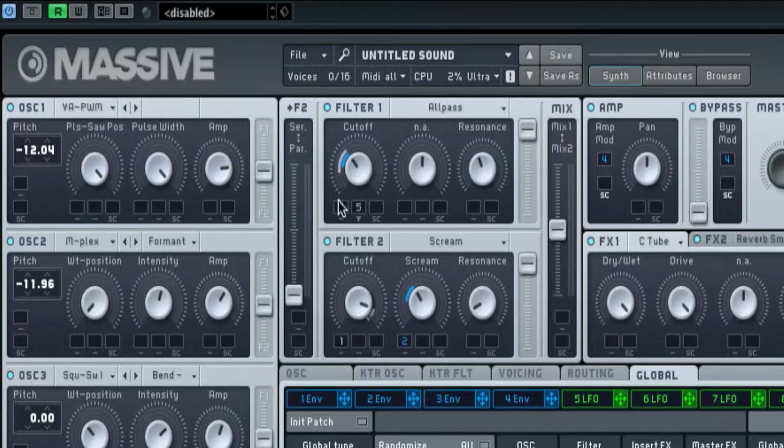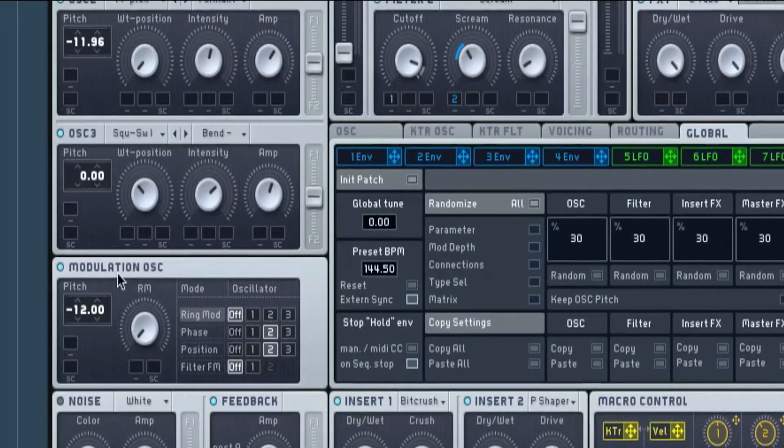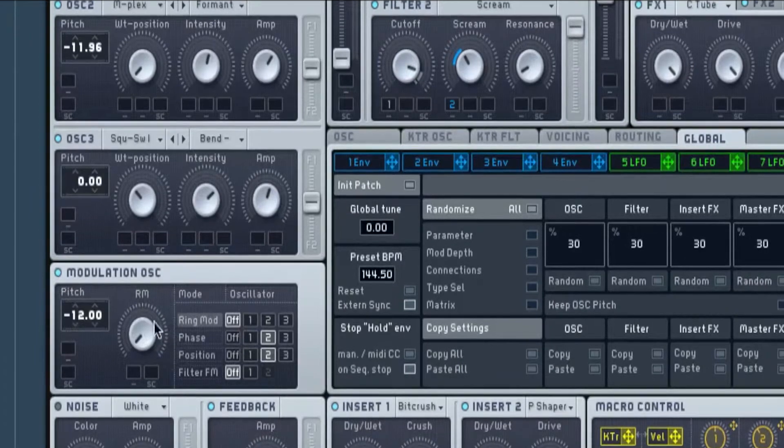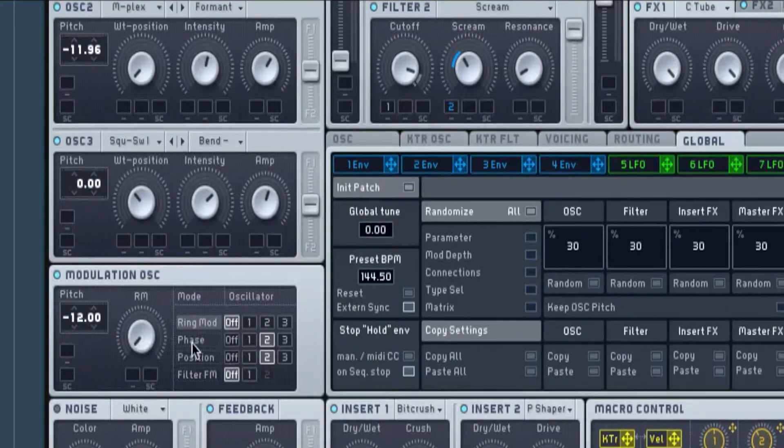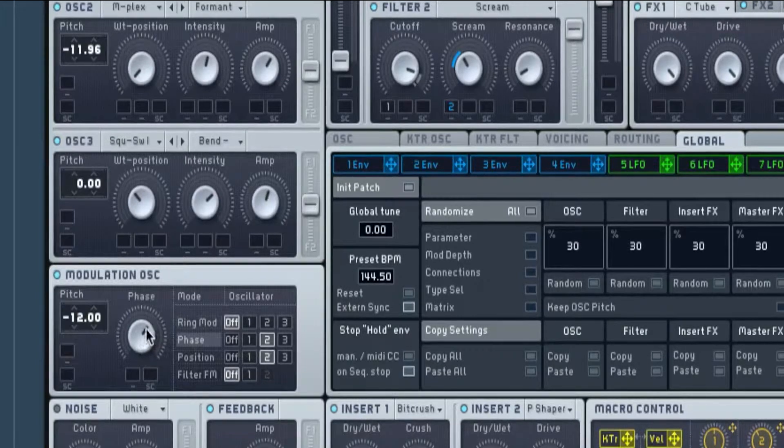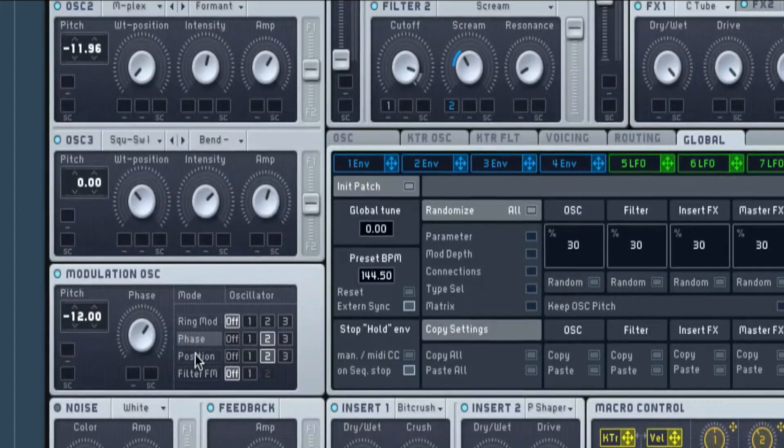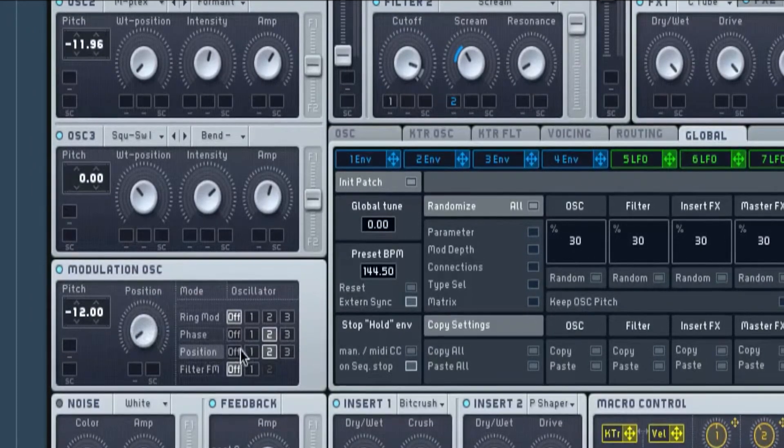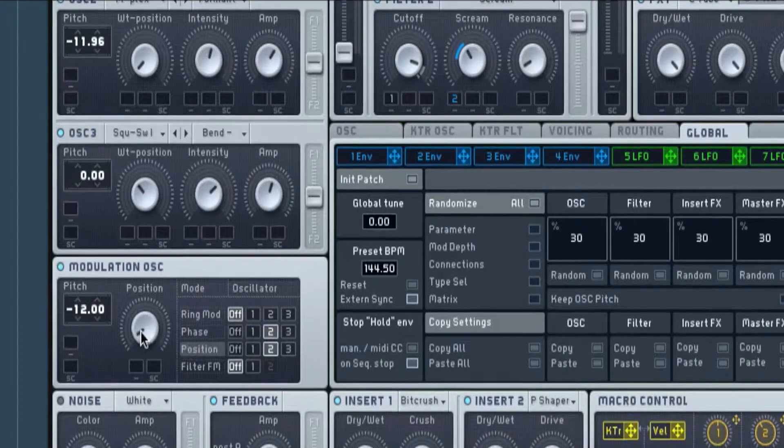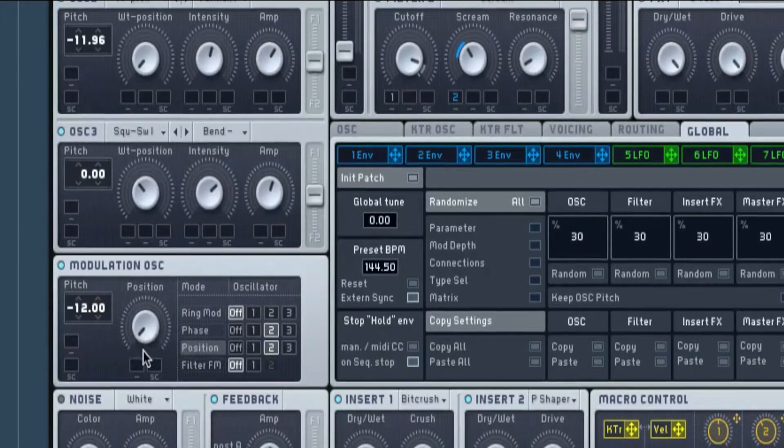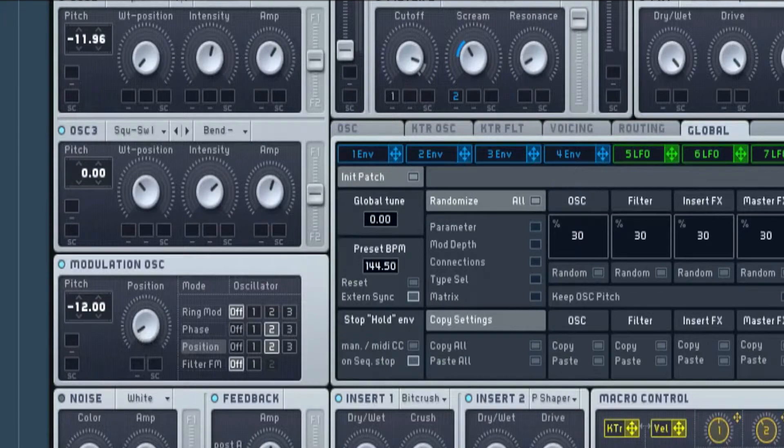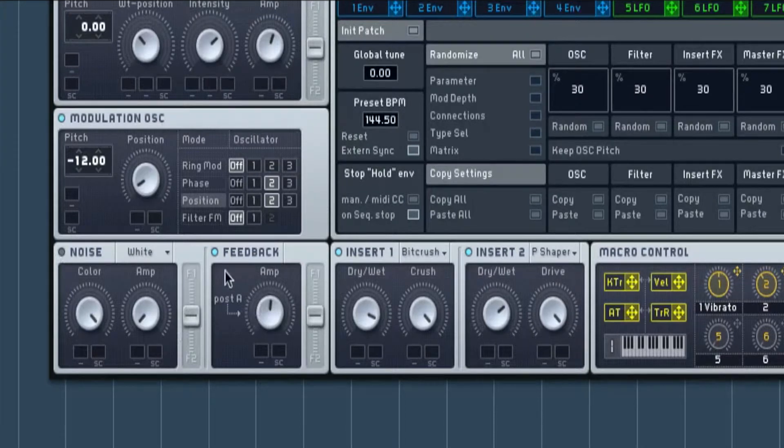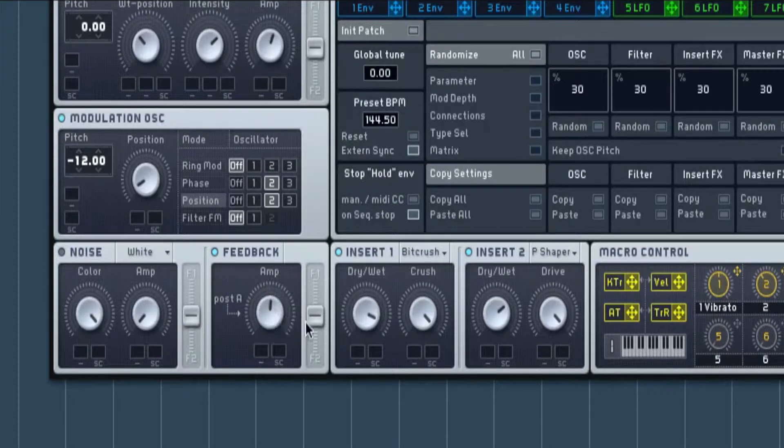I have modulation which is on minus 12, and then I've got phase which is just slightly up there on two, so it's just pointing up to about that corner by there. And position on minus two, it's almost all the way down. No white noise because I can't hear anything in the track. Feedback is up just in between the M and the P.